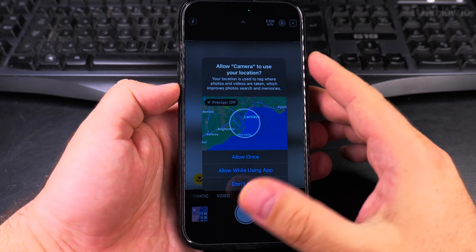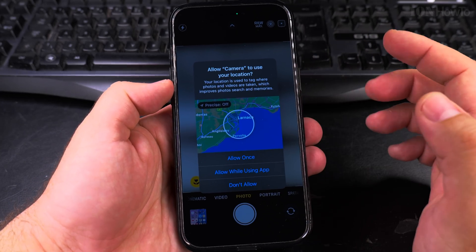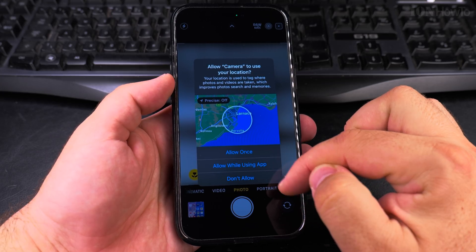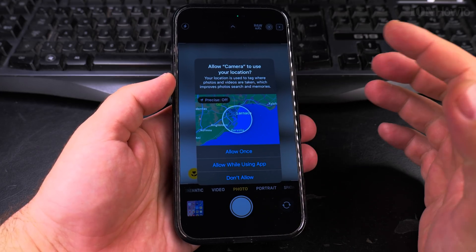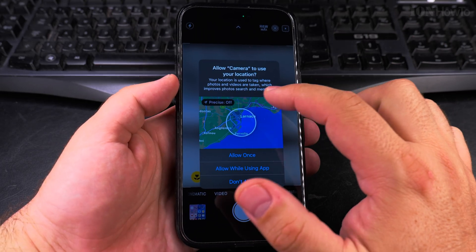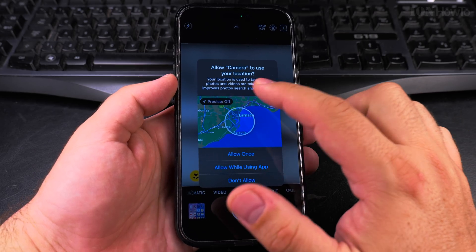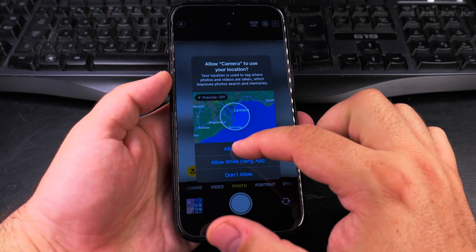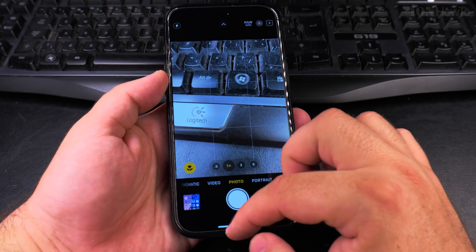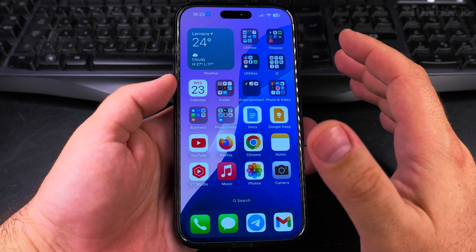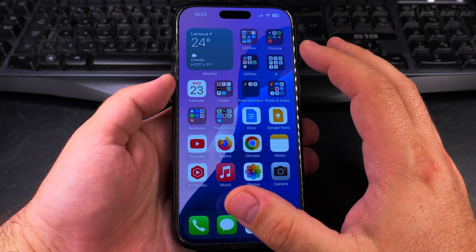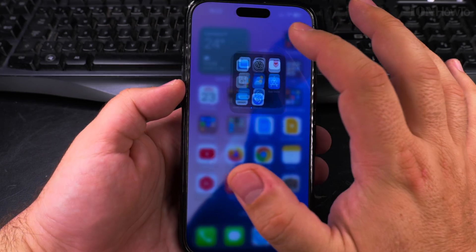I believe precise location is not a necessity, and you can allow once, allow while using the app, or don't allow. But today I'll show you how to disable the map that appears in the alert — the one that shows your location — whether precise location is on or off.